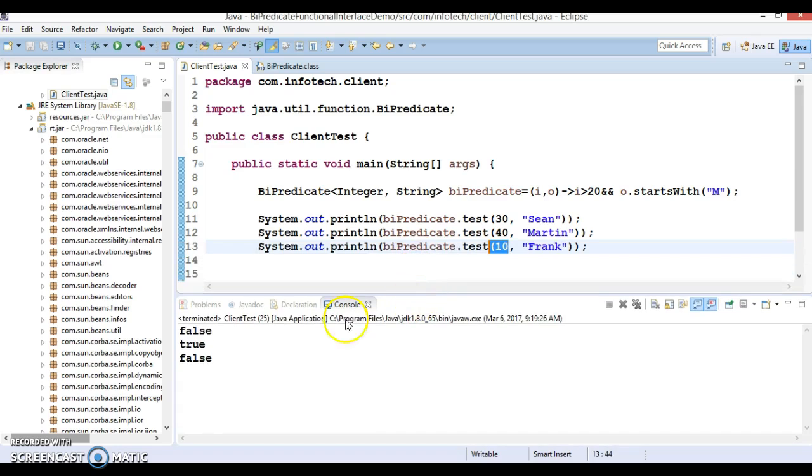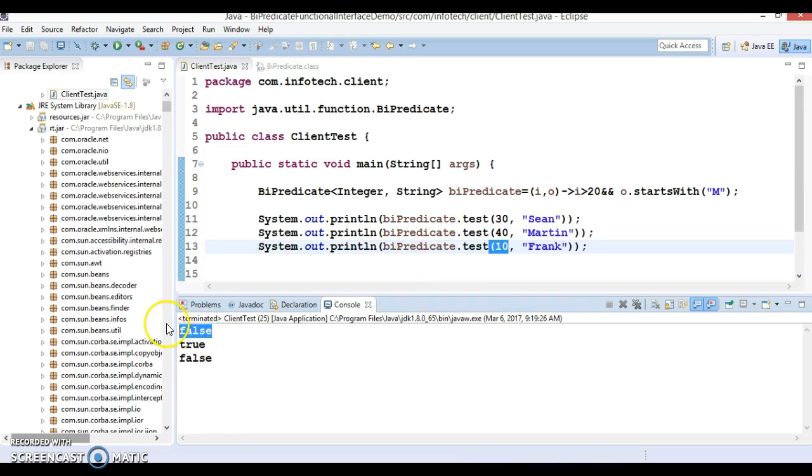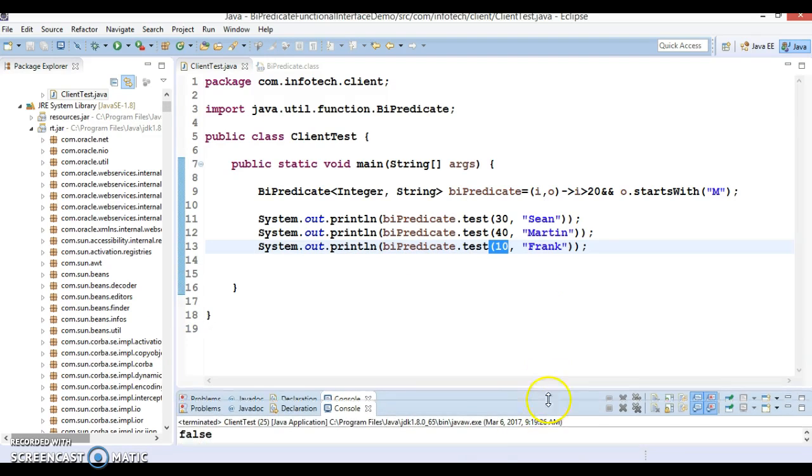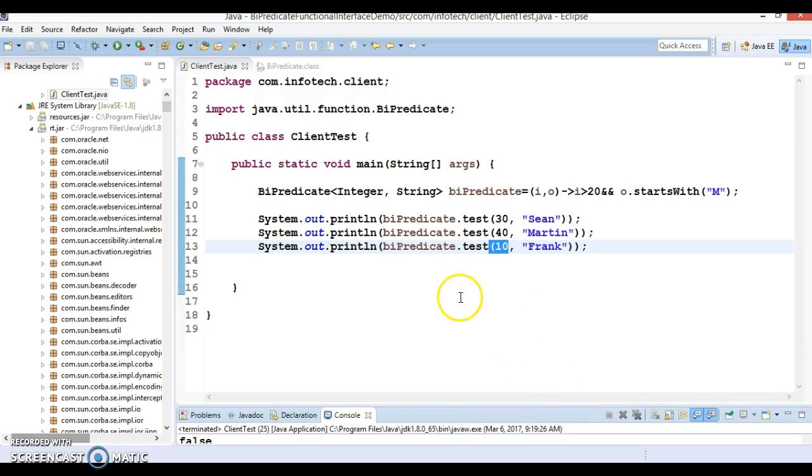So here, look at here. First value is false, second true and then false. So this way we can make use of BiPredicate.